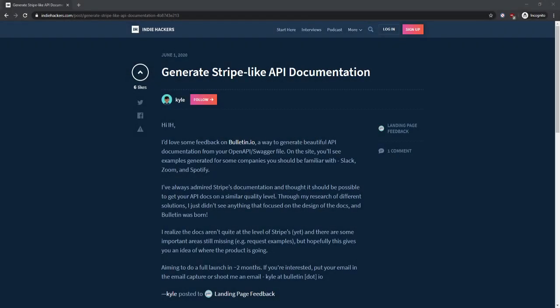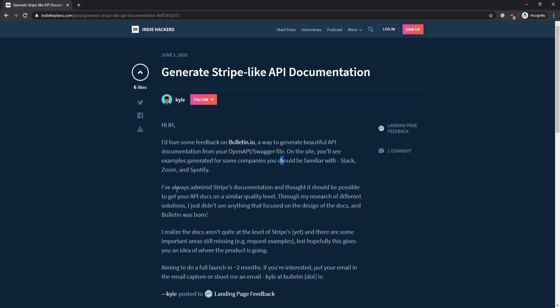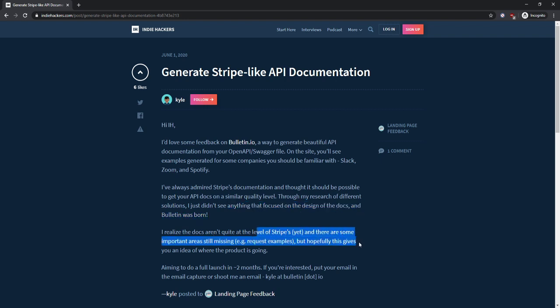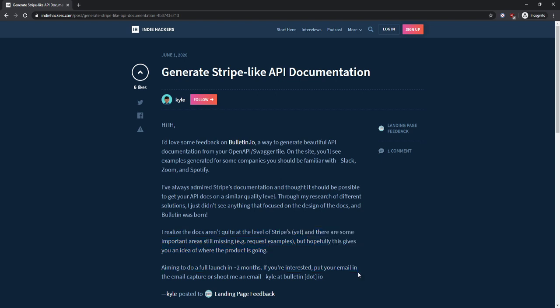Hey Kyle, thanks for asking Indie Hackers for some landing page feedback. I love this idea, so let me read this just from the headline. Let's see: beautiful API docs, examples, Stripe is amazing I agree, design. Yeah, it gives an idea two months away. All right, let's do it.